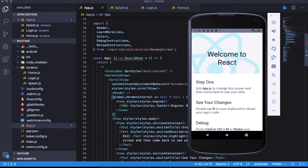Hello and welcome to ByteShift. Continuing from the last video, we're going to have three different screens: Splash, Login, and Home.